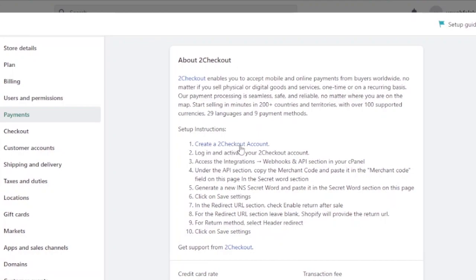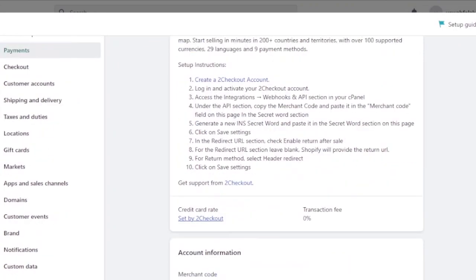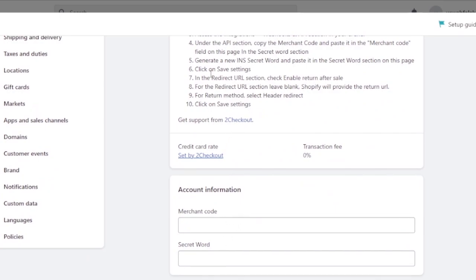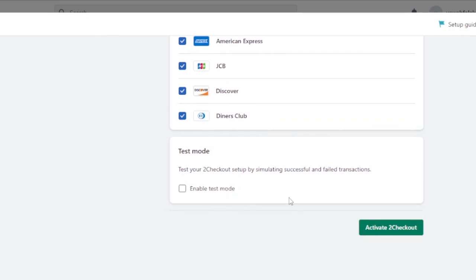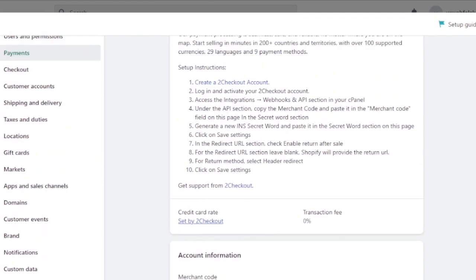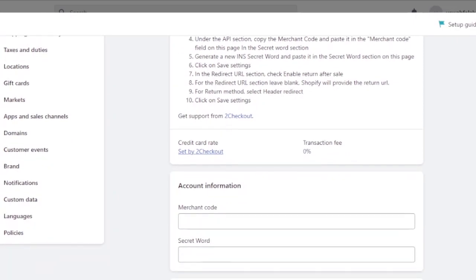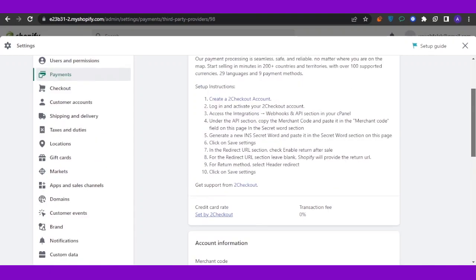To set up 2Checkout, you need to create and log in to a 2Checkout account and activate it. Then go to Integrations, Webhooks, and API under the API section, copy your merchant code and paste it into the merchant code field in Shopify. Generate a new secret word and paste it into the secret word field. In the redirect URL section, check 'Enable return after sale.' Once everything is filled in, you can enable test mode or activate 2Checkout. This determines which countries allow 2Checkout as a payment method, and those will be included in your shipping zones.